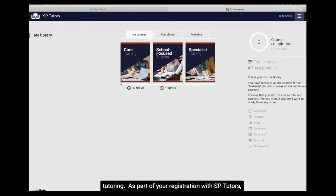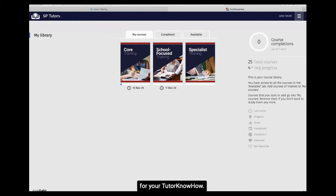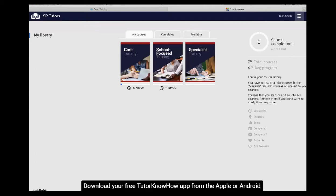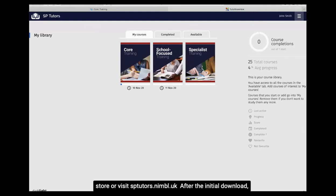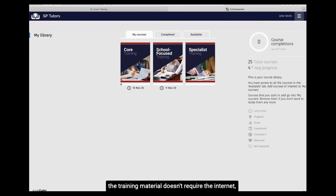As part of your registration with SB Tutors, you'll receive an SB Tutors email and your unique login for tutor know-how. Download your free Tutor Know-How app from the Apple or Android store or visit sptutors.nimble.uk. After the initial download, the training material doesn't require the internet, adding to the portability of the app.